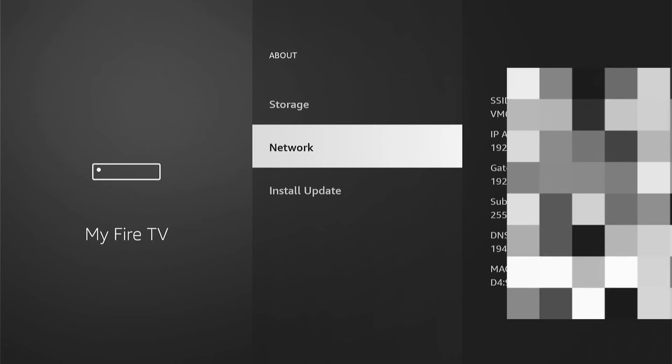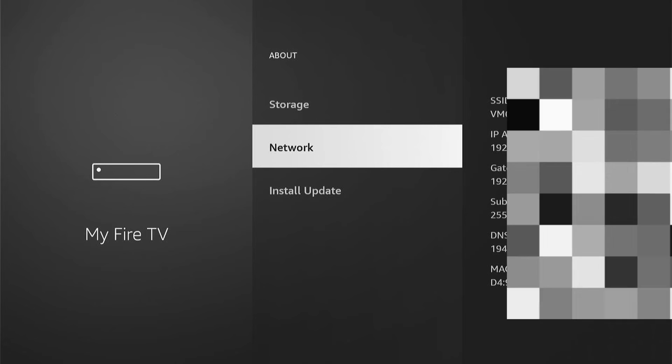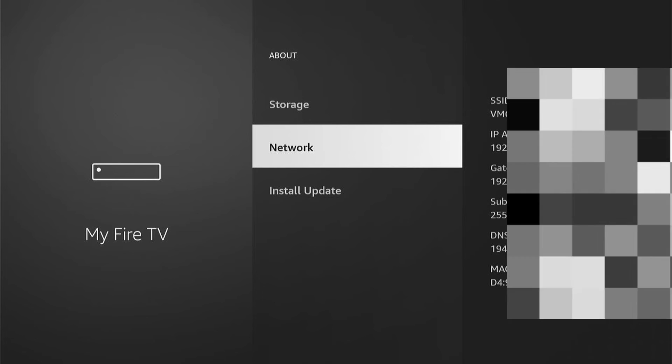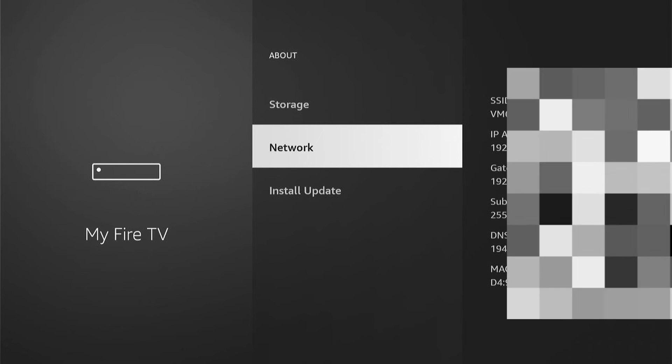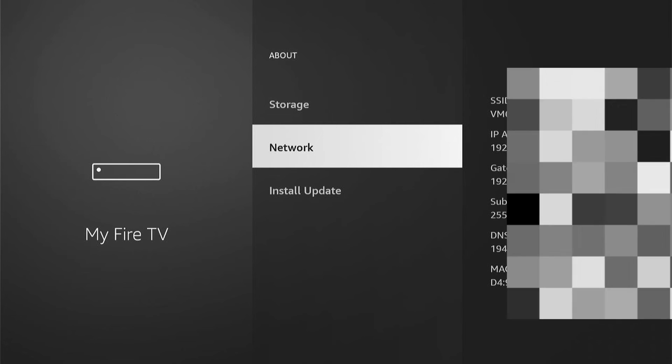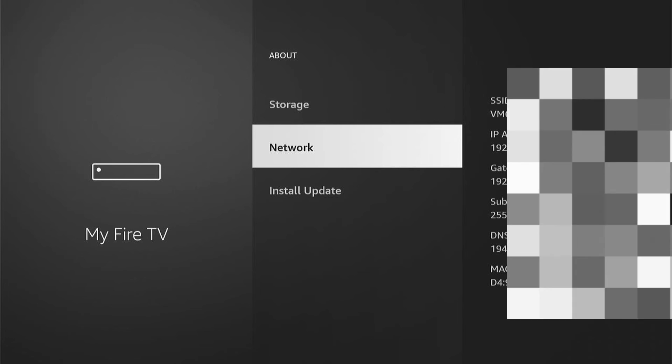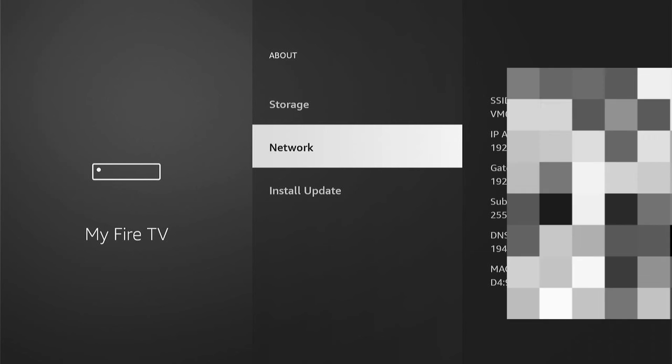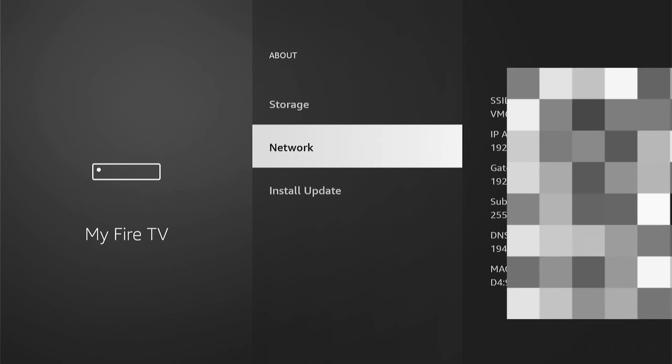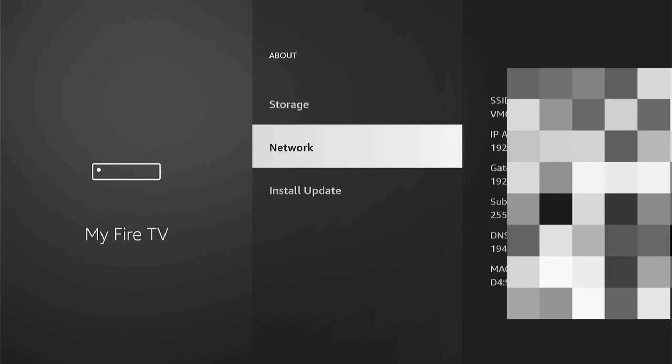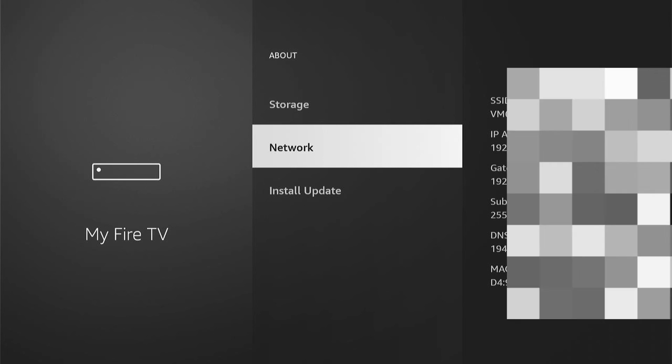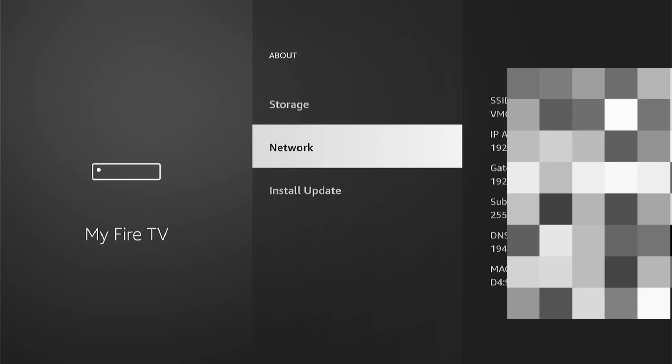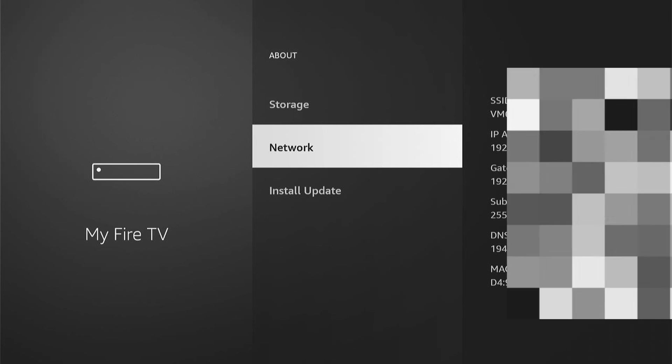So that's how to find your IP address on your Amazon Fire TV, your Fire Stick and Cube. If you found that helpful, don't forget to smash the like, hit the subscribe button for many more Fire Stick tutorials like this one. And thanks for watching.